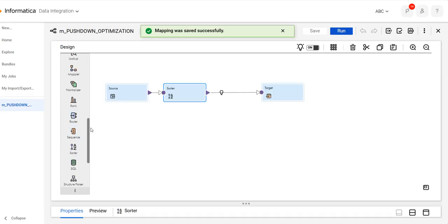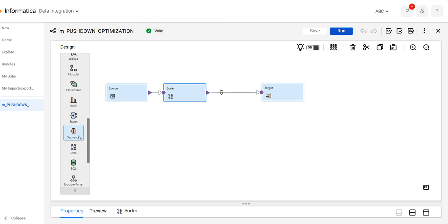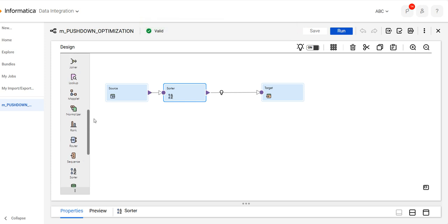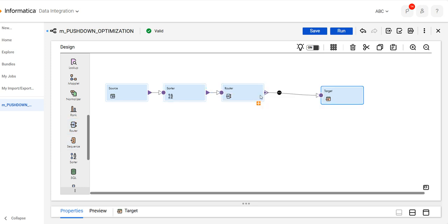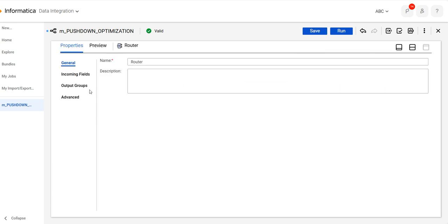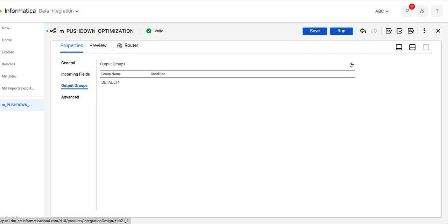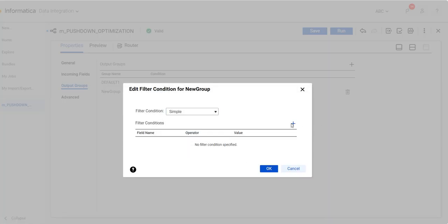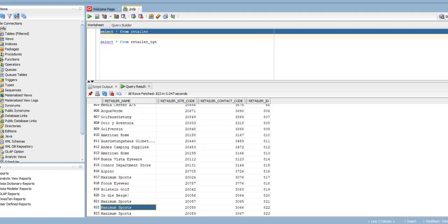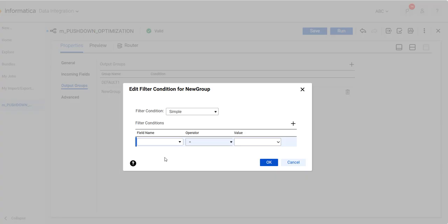After that, we'll take the router transformation — or we can take the filter transformation also — and we'll give the condition there for the output group. In my source there are 823 records, so I want the retailer names whose name is 'Maximum Sports', so we'll give the condition accordingly.